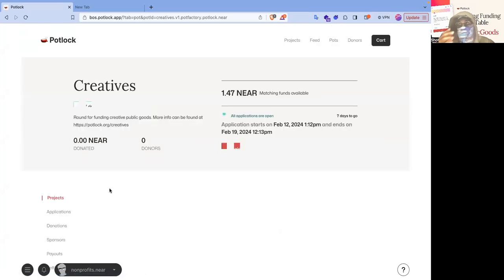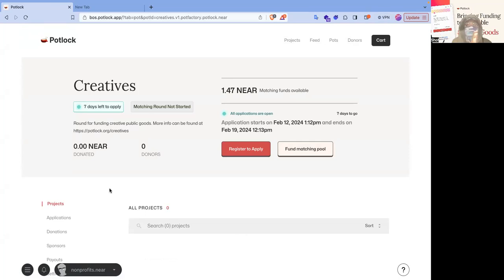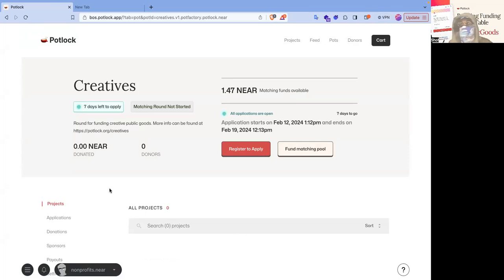So let's go to the creators round. You might have seen previously the deployment video. This is how you fund it. So currently there's 1.47 near as a matching fund. There should be 10,000 that hasn't been added yet. That's going to be added later.